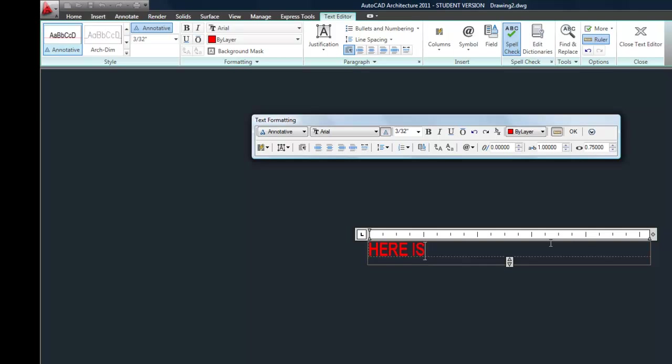I'm going to turn on my caps lock, because generally speaking, on technical drawings, you use all caps. You can type in your note. If you wanted to change any properties, it's a lot like a word processor, like Microsoft Word. You can highlight the text and then change it to center justified, change it to bold or underlined, anything like that that you wanted.